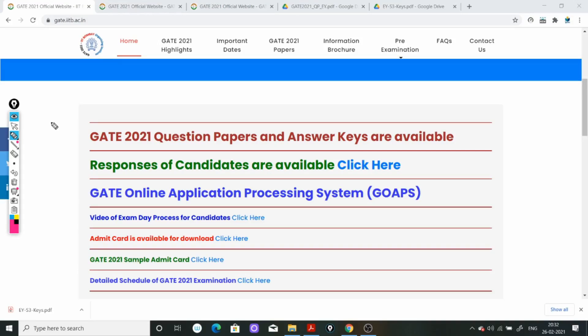Hello everyone, welcome to Teaching Parts Shala and I am your educator Jyoti. आज की इस वीडियो में मैं आपको information देना चाहती हूं regarding the GATE 2021 question paper and answer key की. GATE 2021 की answer key आ गई है, चाहे आपने किसी भी GATE के stream का exam दिया हो - it may be BT, it may be EE, it may be ecology and evolution - सभी की answer key आ चुकी है.